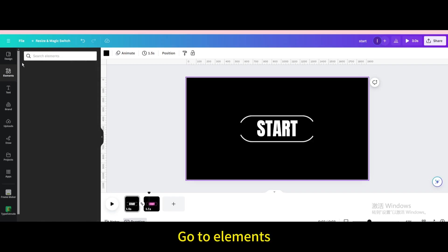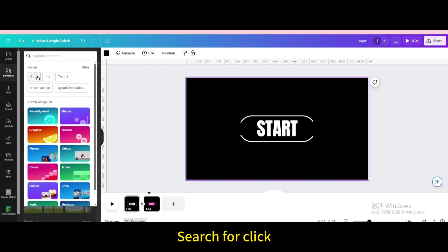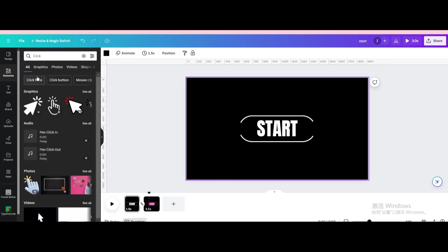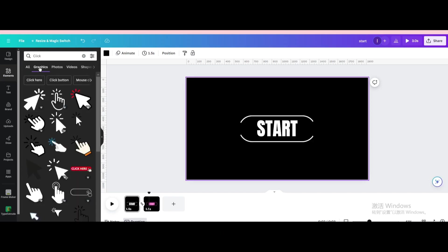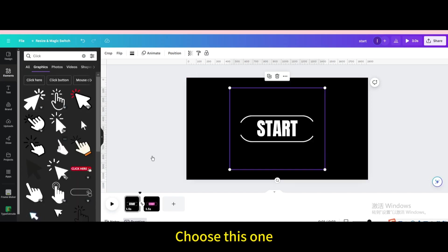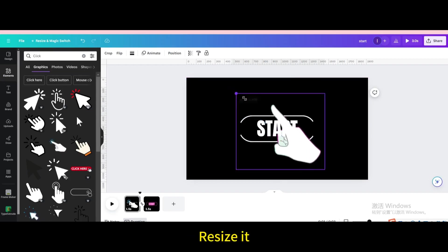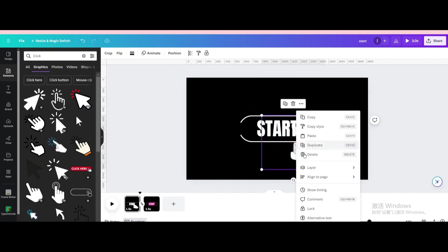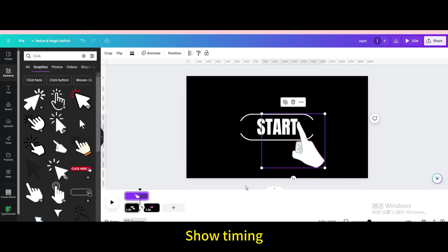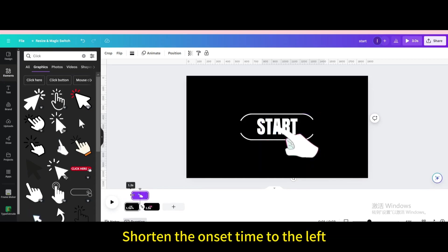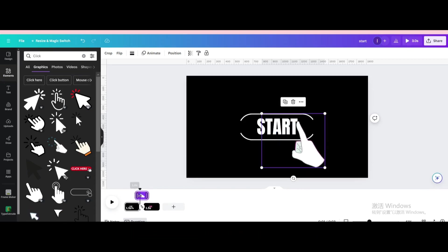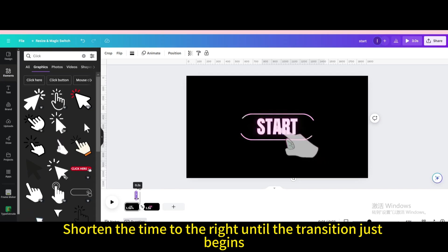Go to elements. Search for click. Go to graphics. Choose this one. Resize it. Show timing. Shorten the onset time to the left. Shorten the time to the right until the transition just begins.